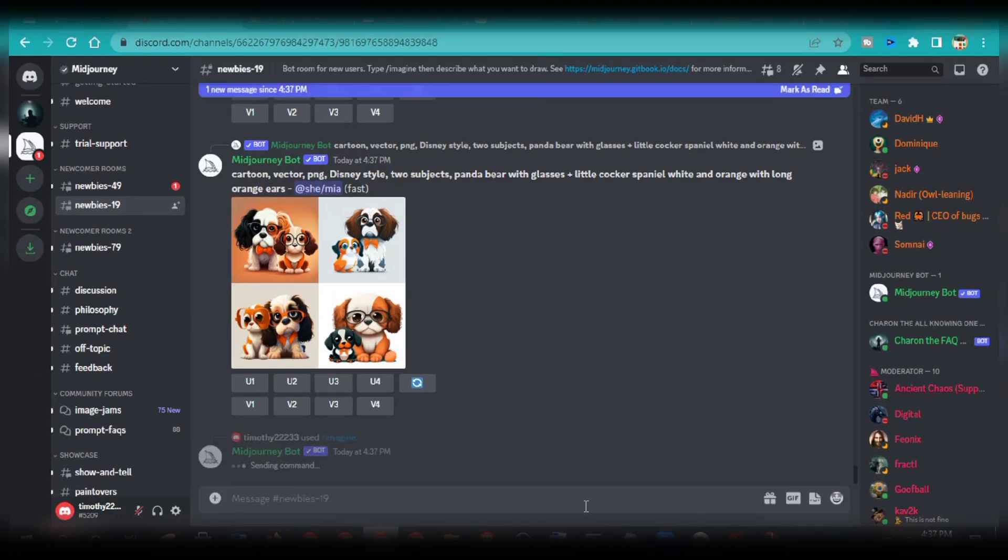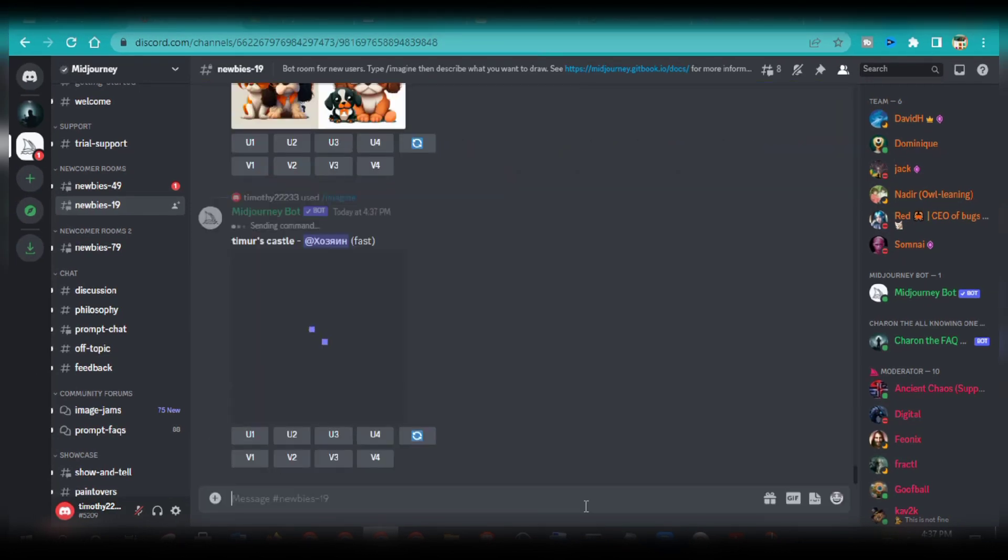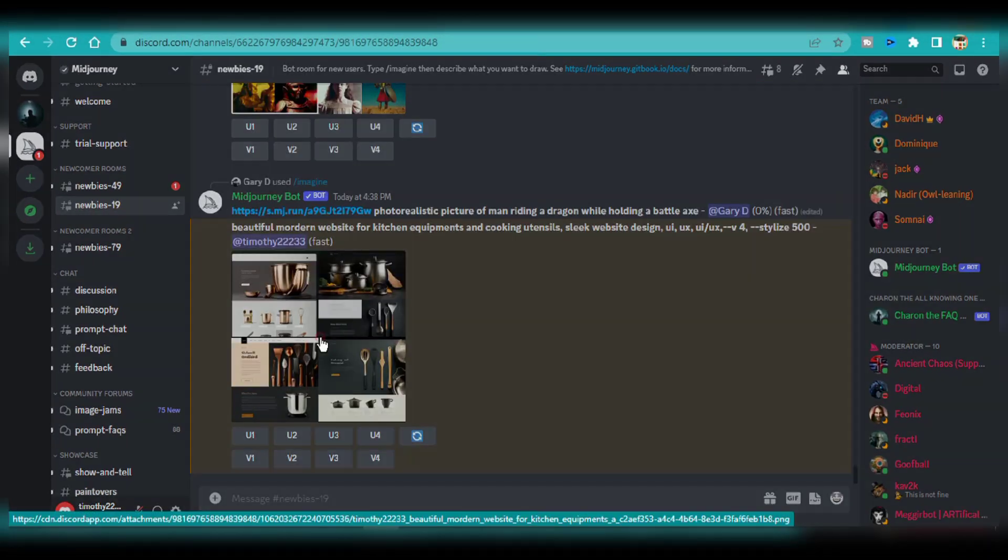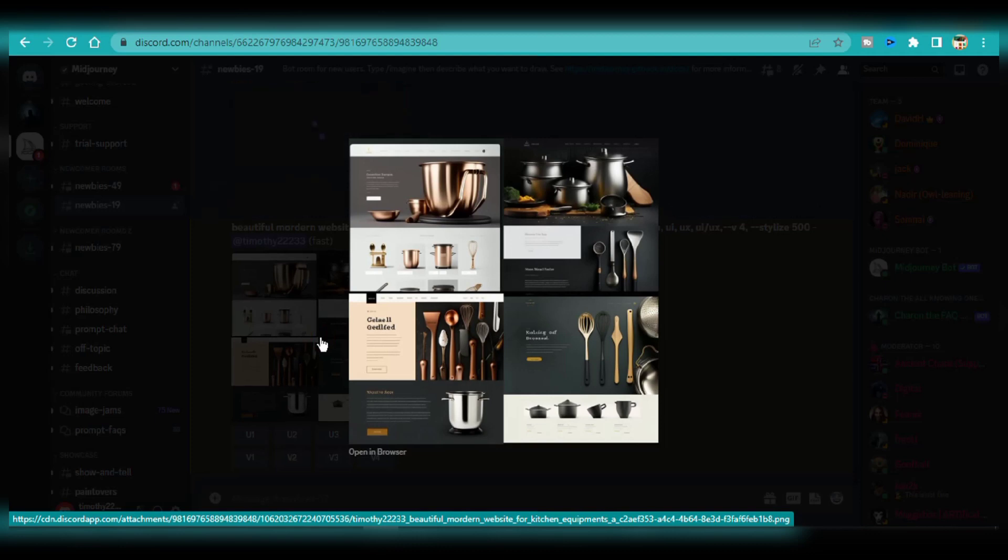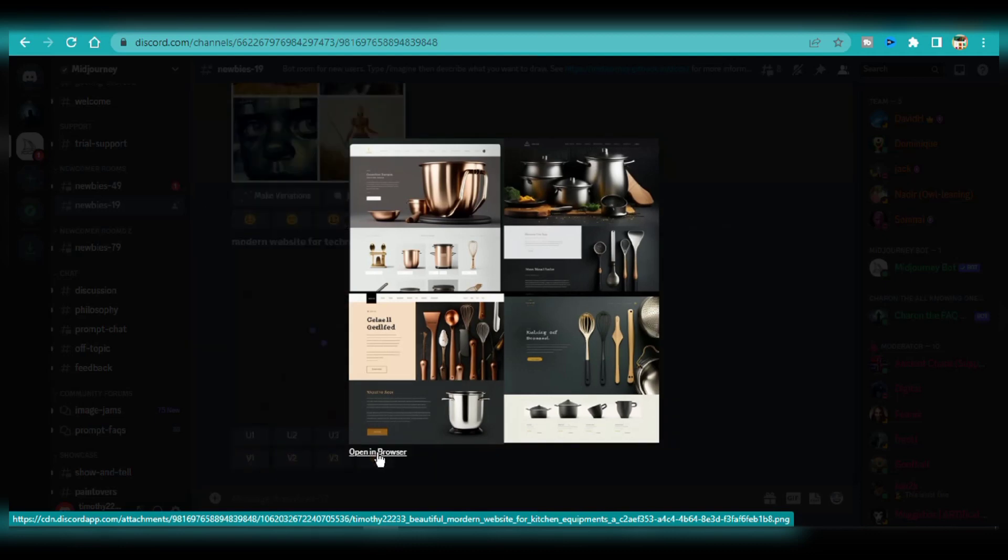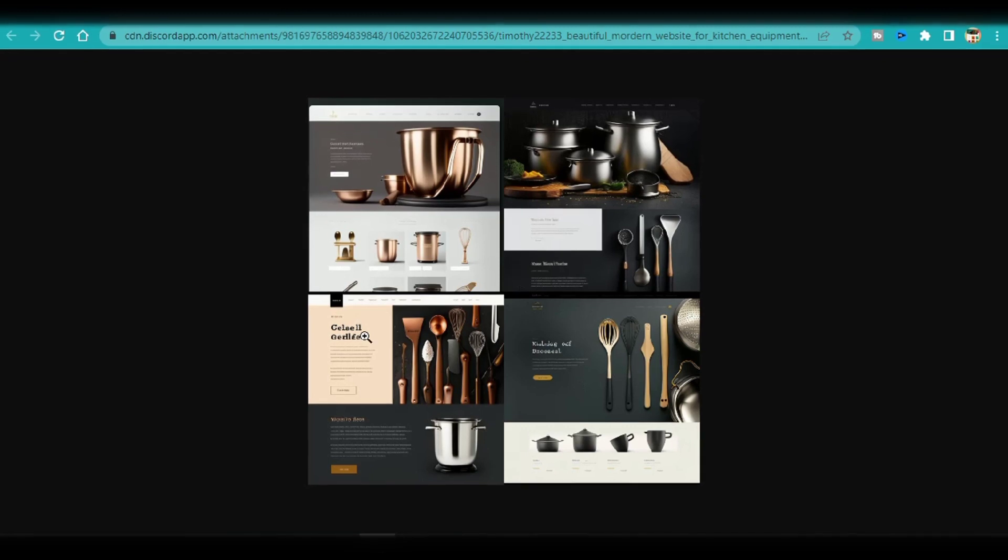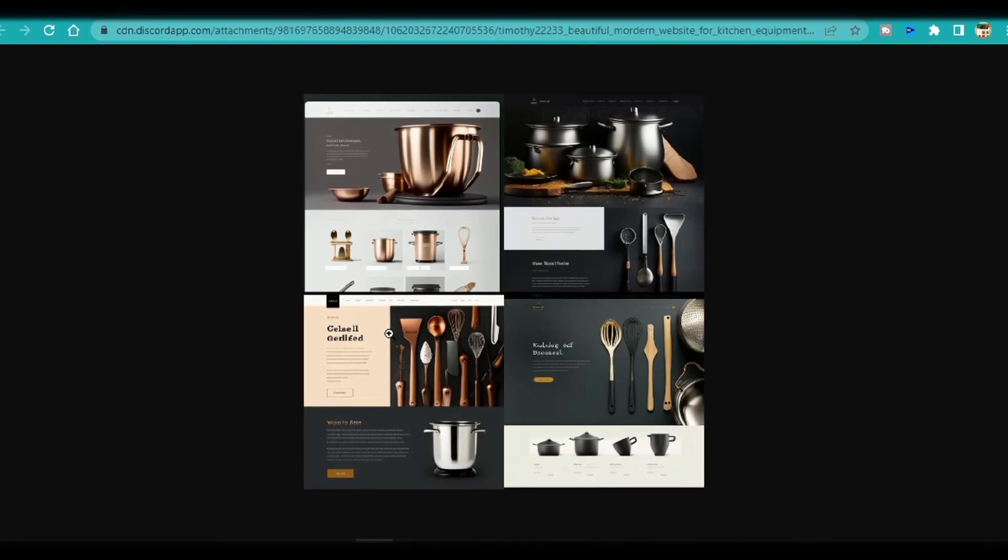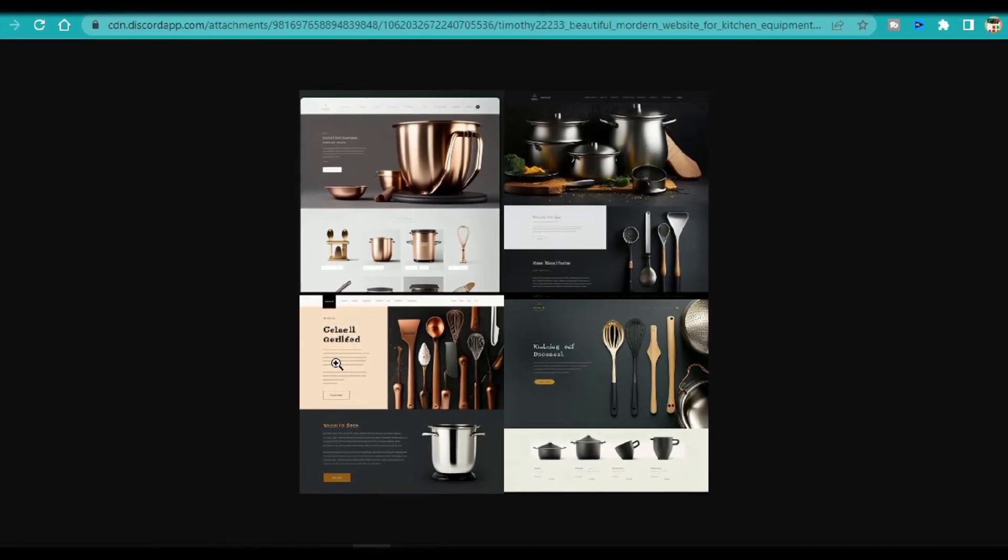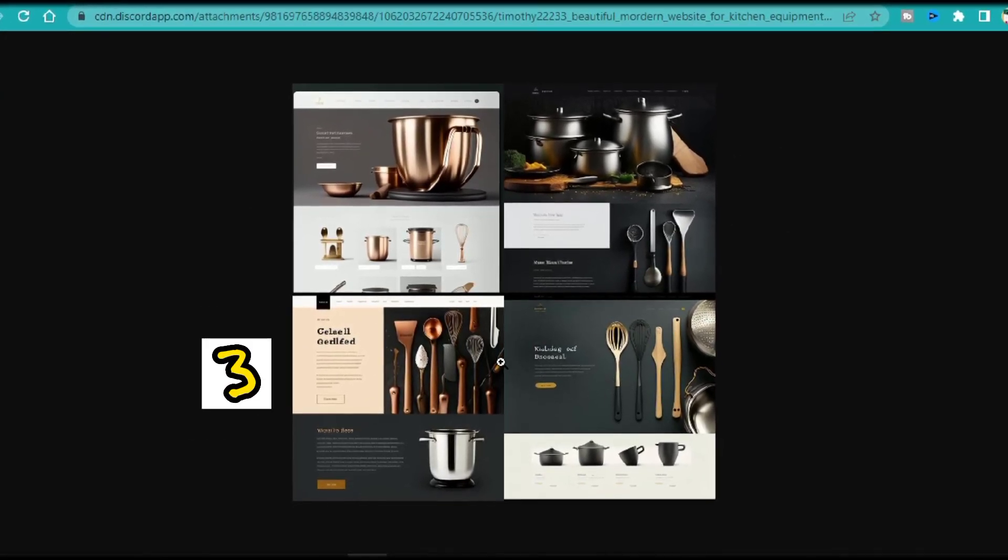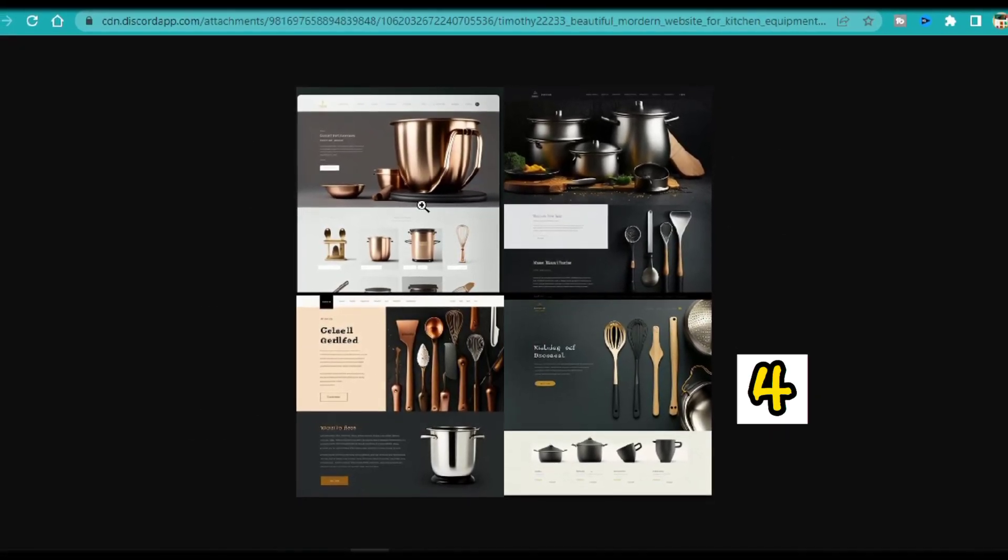I'll hit enter and wait for the mid-journey AI to generate the visuals. As you can see, there are four variations generated. I'm going to open up the image in my browser. This is how the images are numbered. From the top left image, this is 1, 2, 3, and 4.